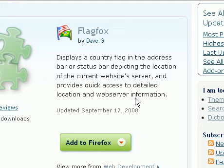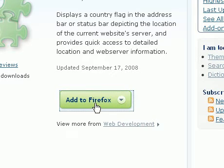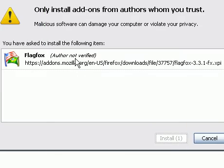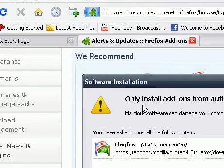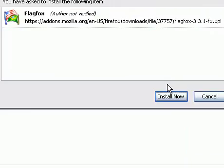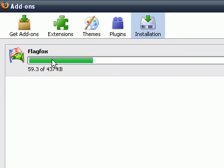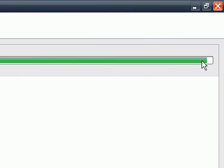So to add this add-on, I'm simply going to click on Add to Firefox. Now a software installation dialog box pops out, where I'm going to click Install Now. I'm going to wait for it to install, and the installation is really quick.